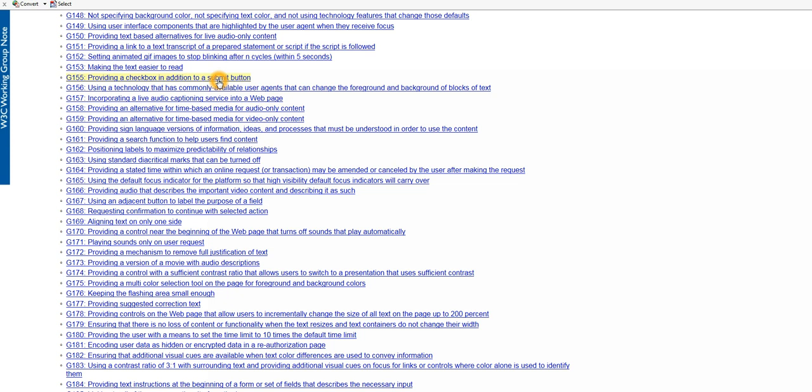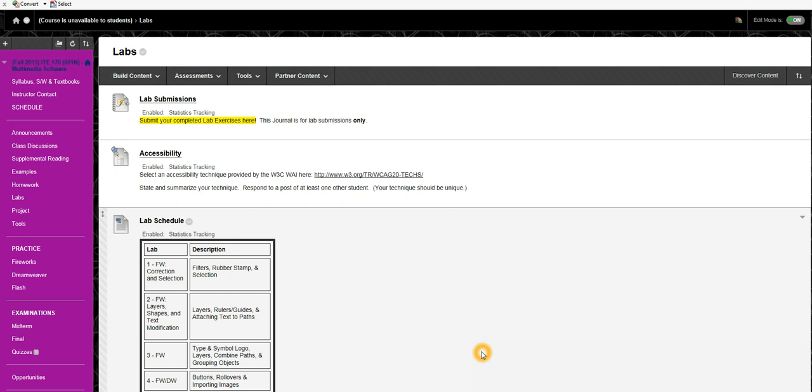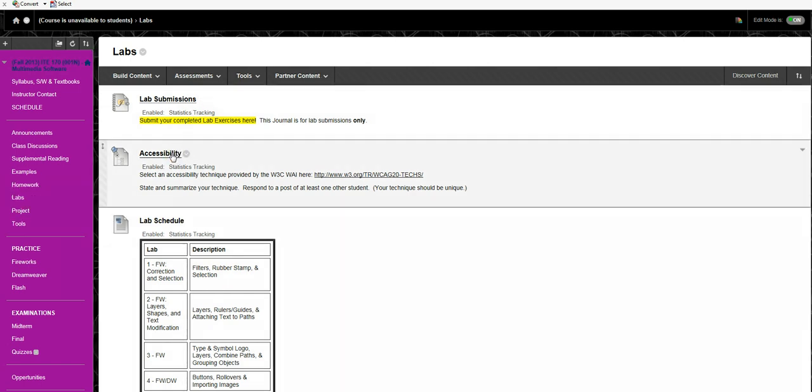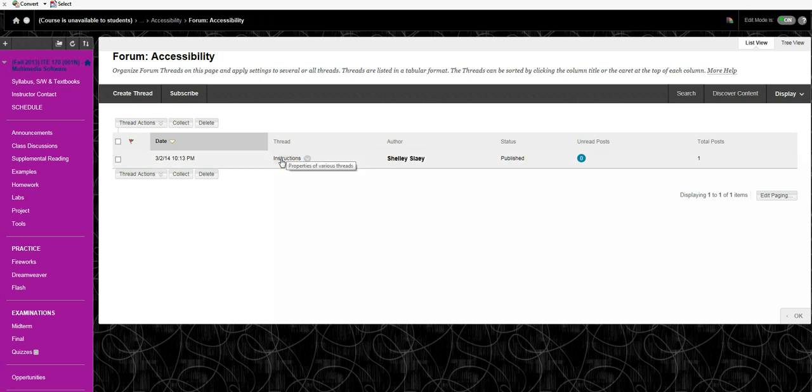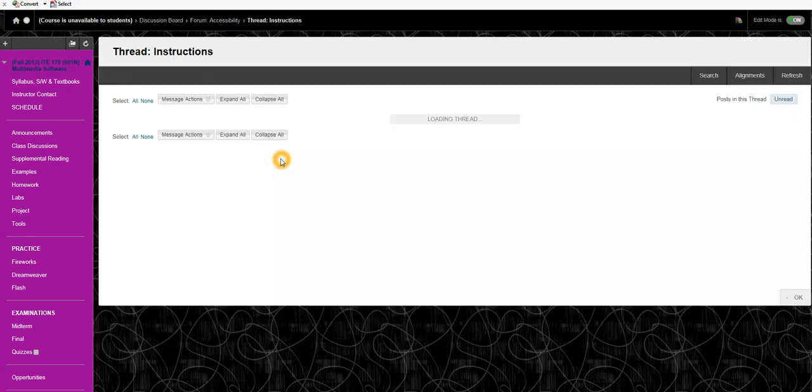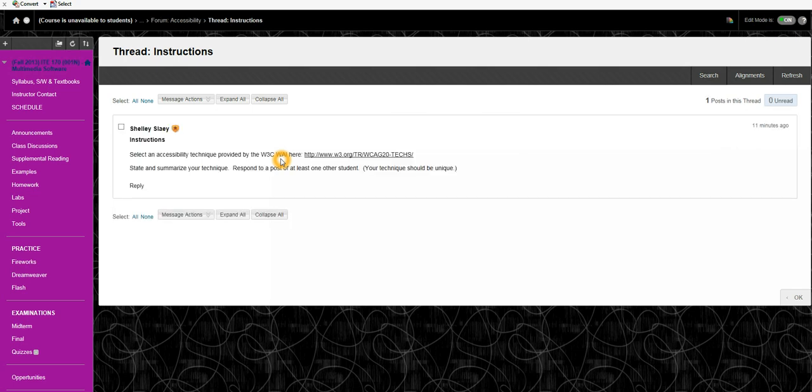So when you are done doing this, picking your technique and summarizing it and looking through those pages, you will post this in a forum which is also on Blackboard. The forum is under the Labs tab. It's right underneath where we're submitting our labs. You'll just see here Accessibility. And you can go ahead and create a thread. You can actually even reread the instructions if you want to, which is just that you will pick a technique from that list, the W3C WAI list of techniques. You'll briefly summarize it and respond to one other student's post.